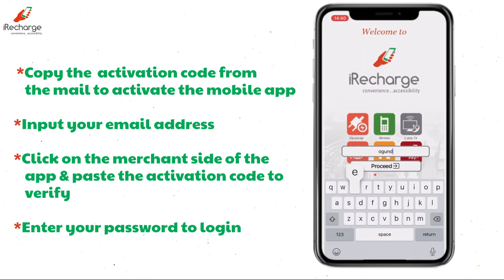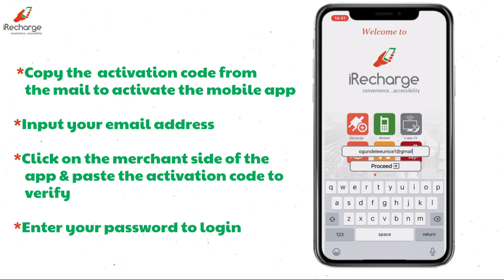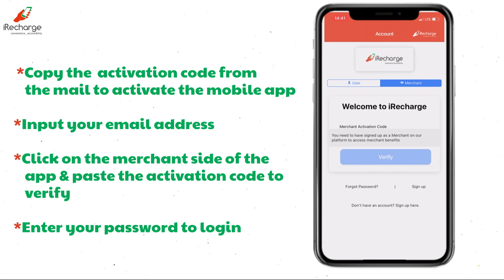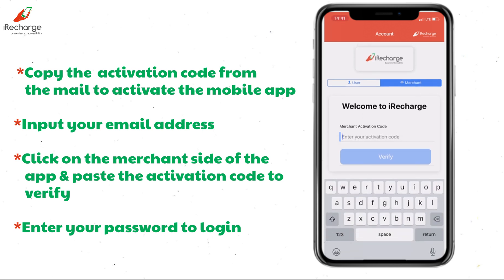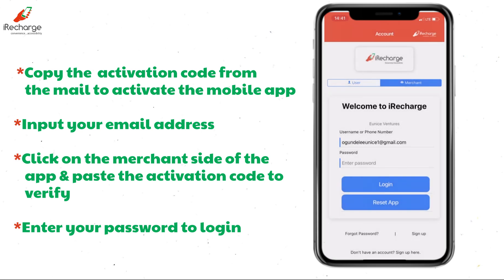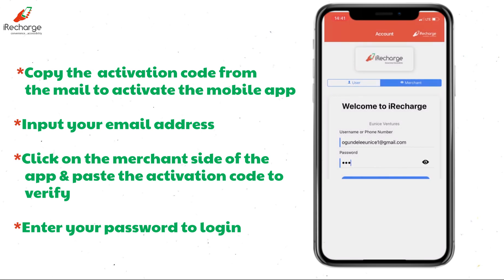Type in your email address, then click on proceed. Click on the menu side of the app and paste the activation code, then verify. Once verified, you will see your merchant name displayed on the screen. After verification, enter your password to login.